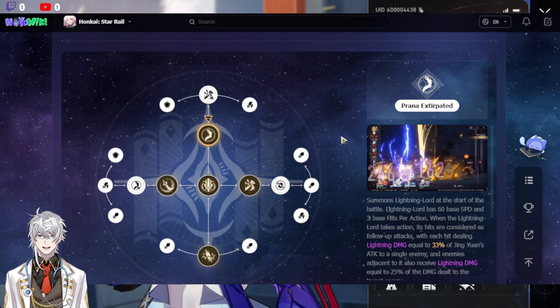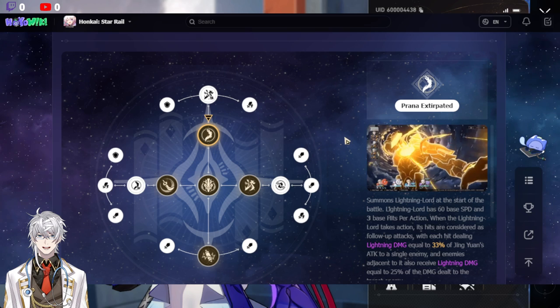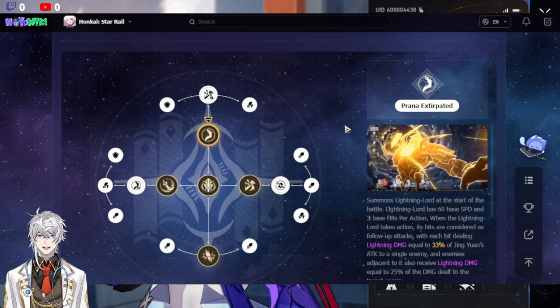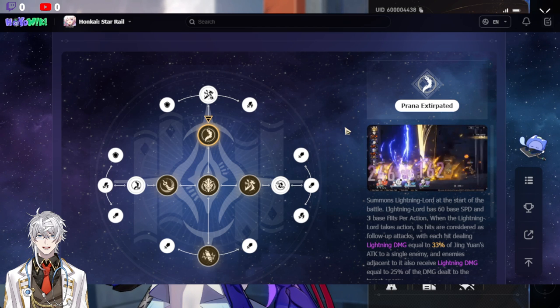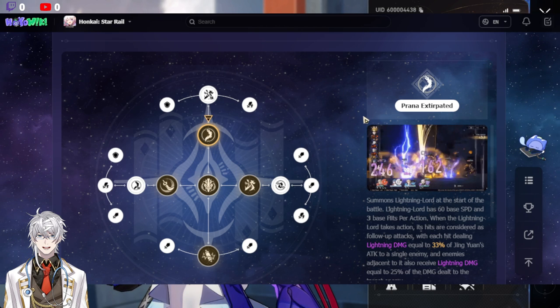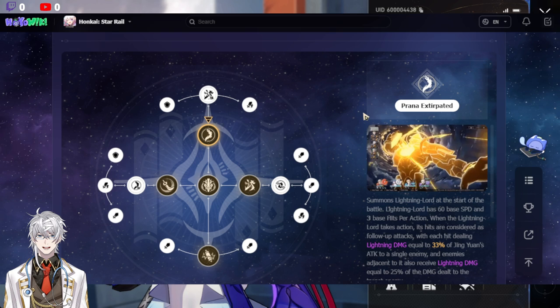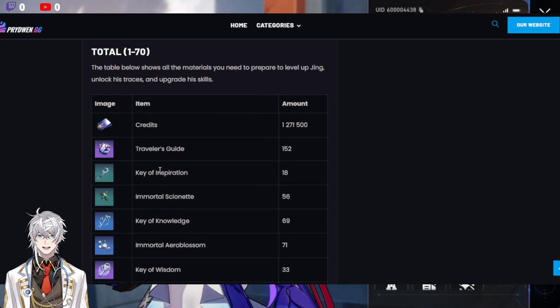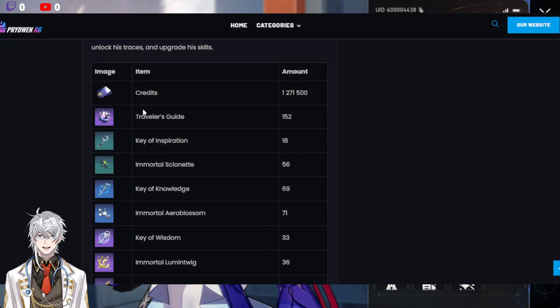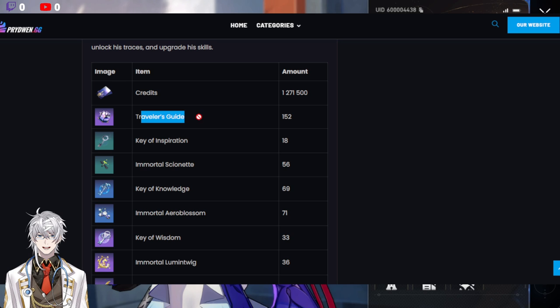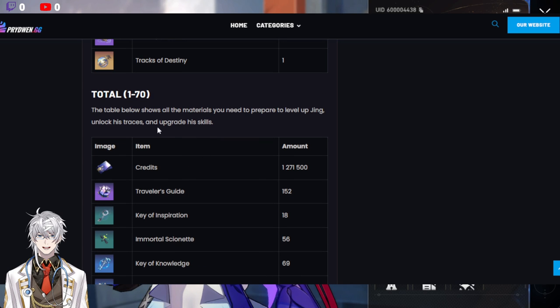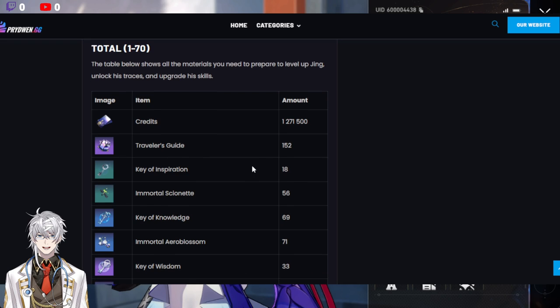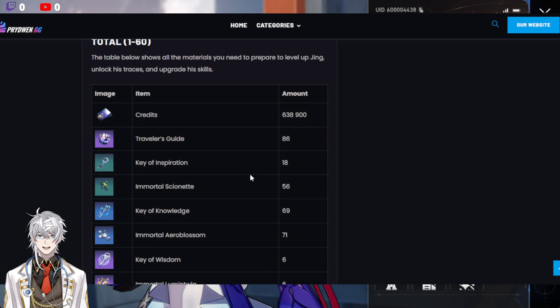So, we'll definitely have more information as Jin gets released. And I'm pretty sure we'll get a patch note of some sort looking at Jin. But until then, farm your Traces mats, farm your EXP, make sure you have enough. And don't forget, you also have Seele to bring from level 60 to 70 or your other main DPS. But if your first focus is Jin, make sure you do have enough.